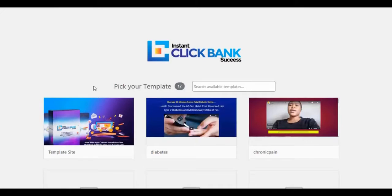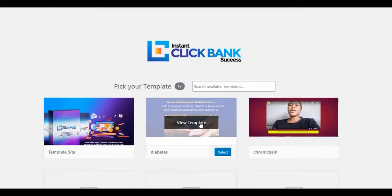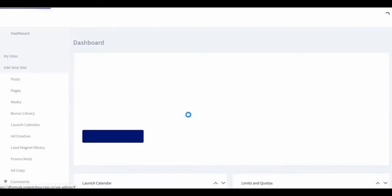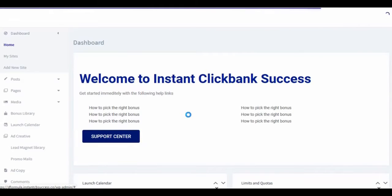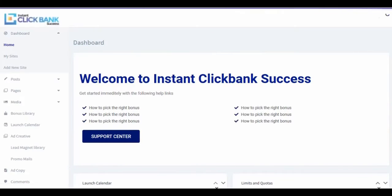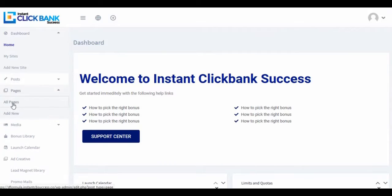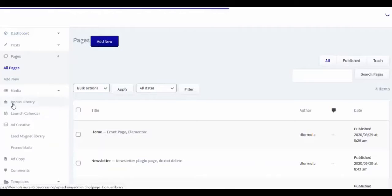Next, you choose a template. If you're unsure which template to choose, hover over the templates and click 'View Templates' to see how they look. You can make a choice based on the niche you want to promote. When you preview a template and like it, simply click 'Use This Template' and start using it instantly. The moment your template is applied, your site is ready immediately — welcome to your Instant CB Success dashboard.